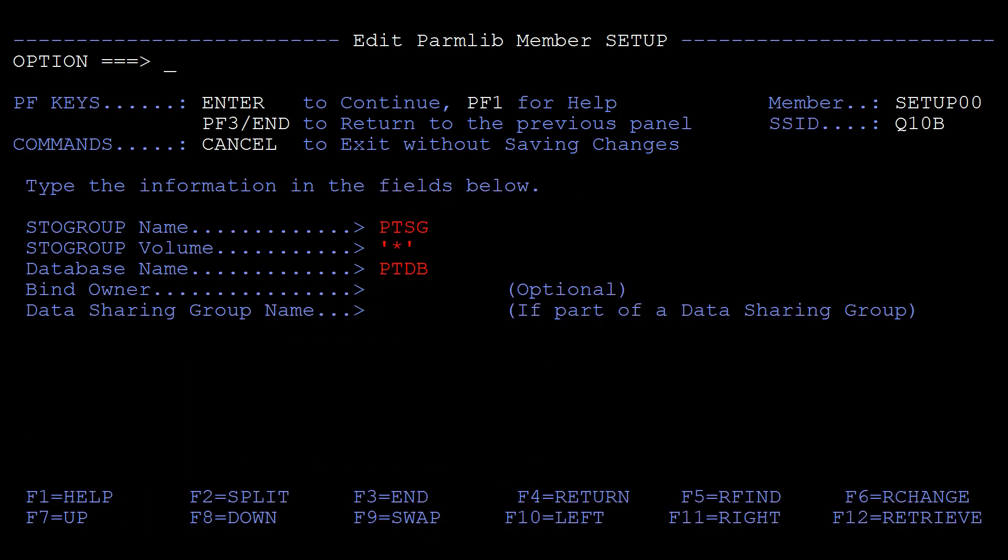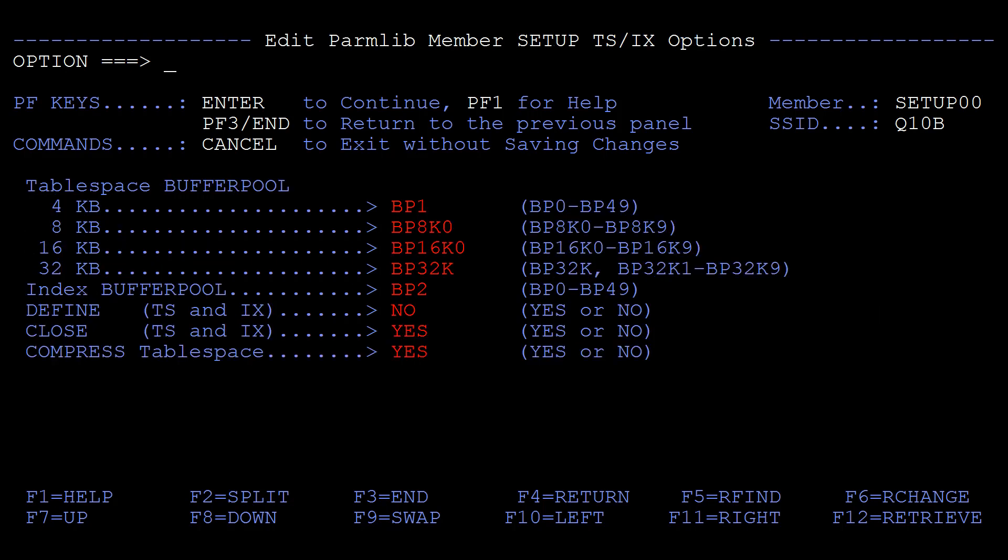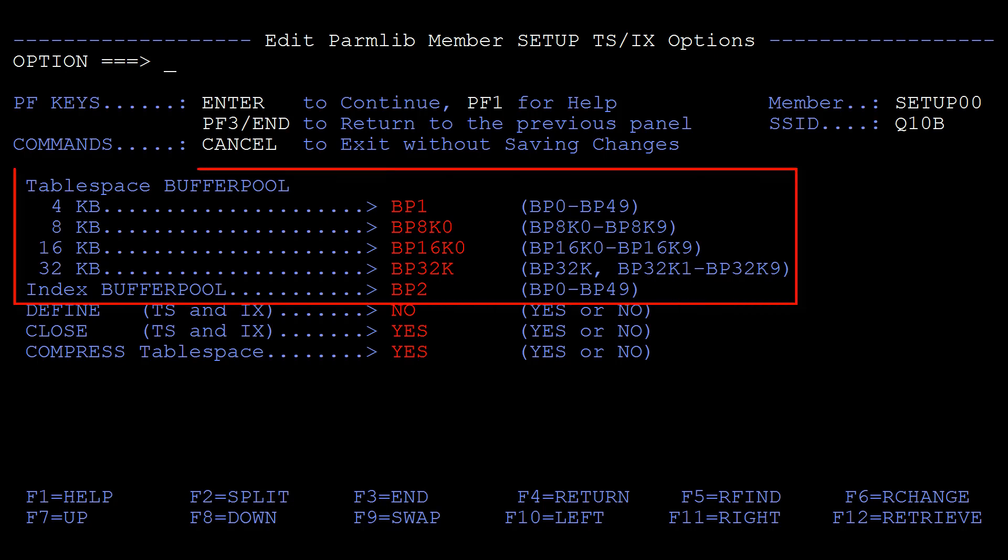Proceed through the next three panels which are populated with default values. You can keep the default values or change them as required. You might want to check with your DB2 administrator regarding the buffer pools which are used by the CA product database.